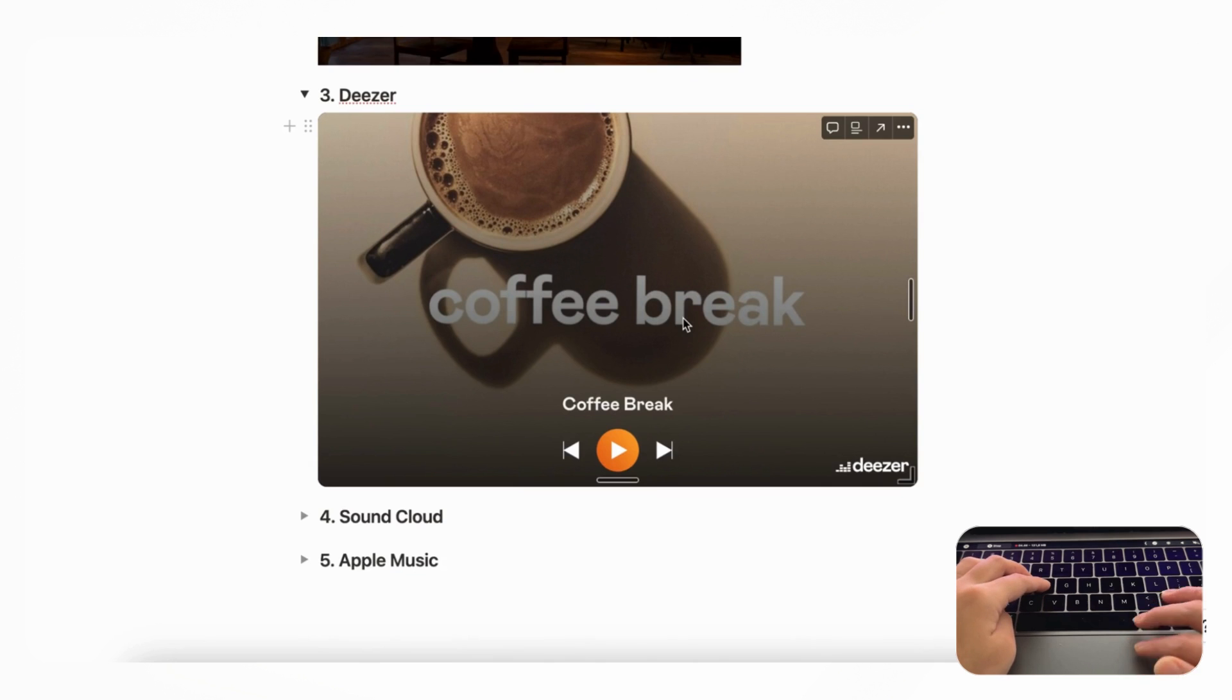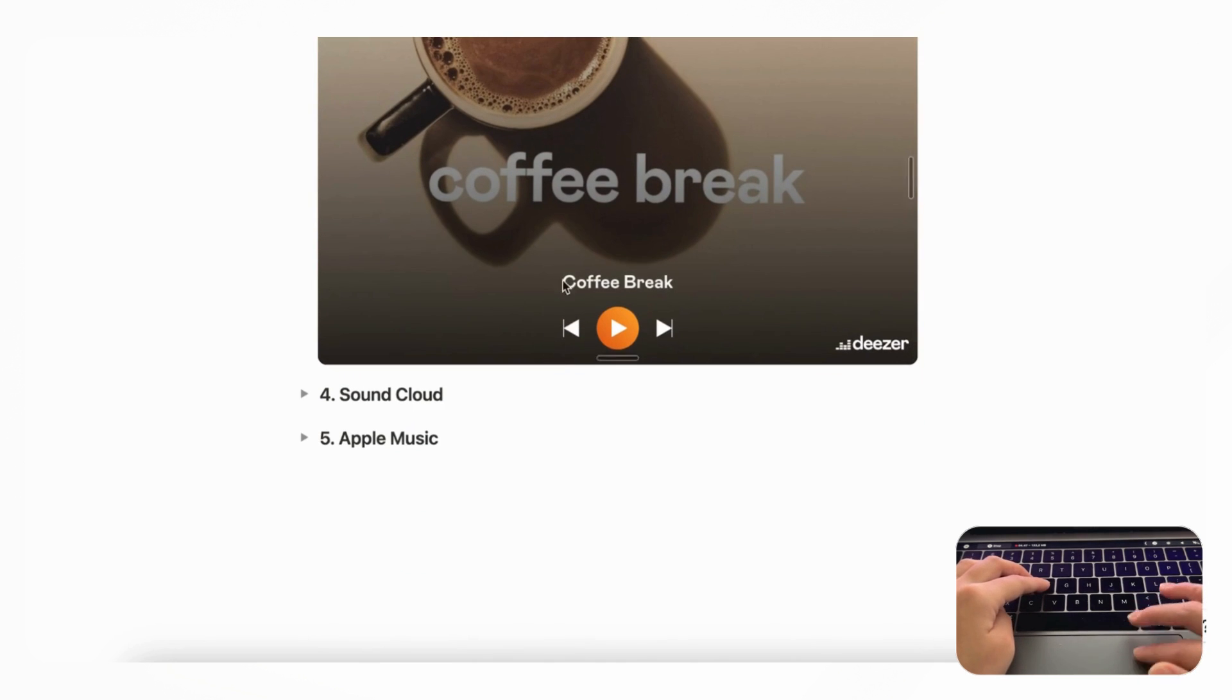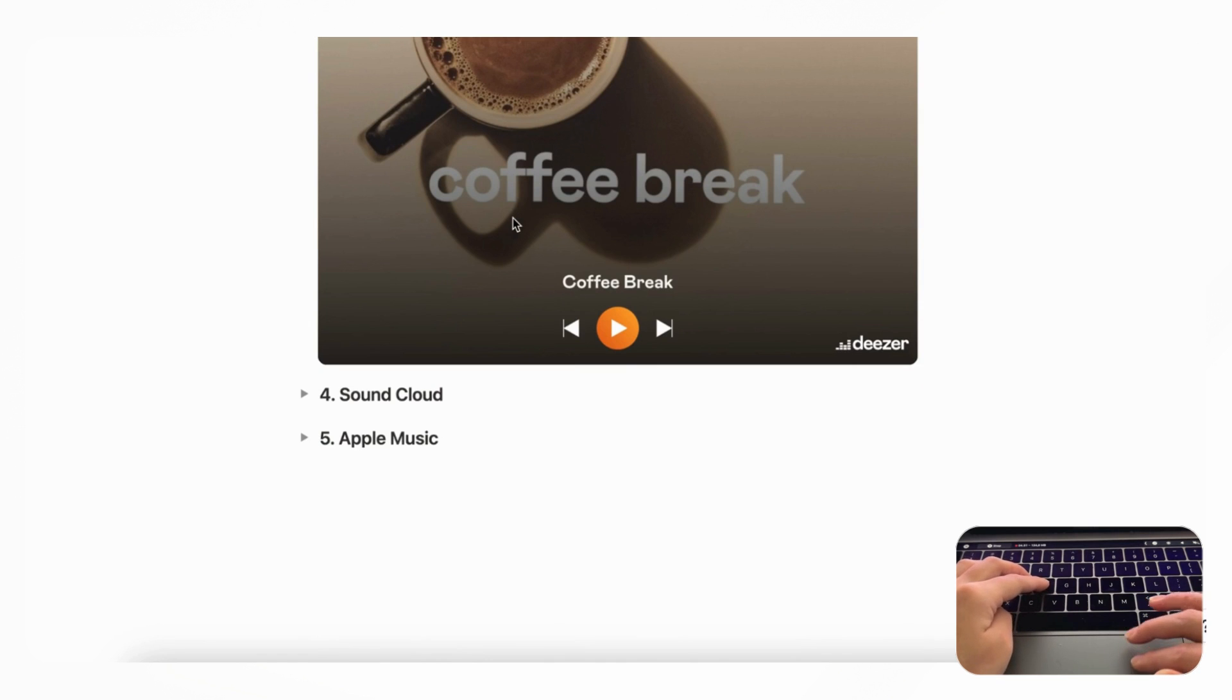And Deezer also has a limit for how long you can play a song, so just be careful with that. And just like with Spotify, you might want to choose another method if you want longer music to listen to.